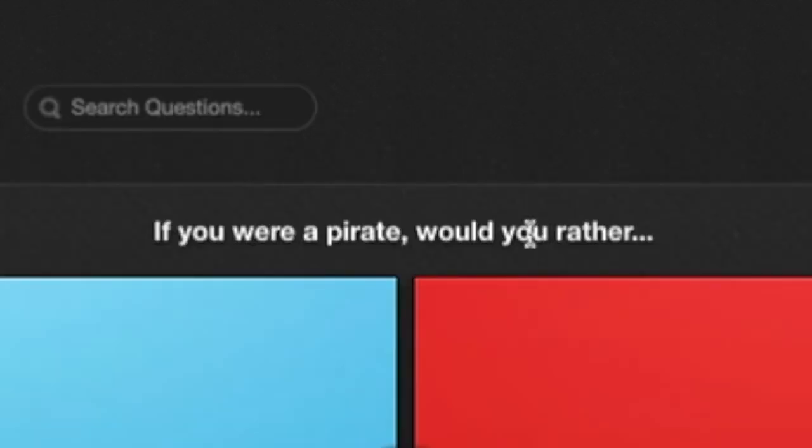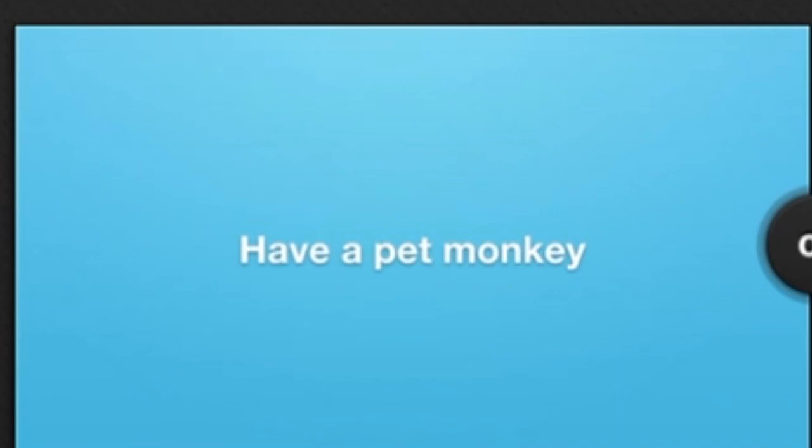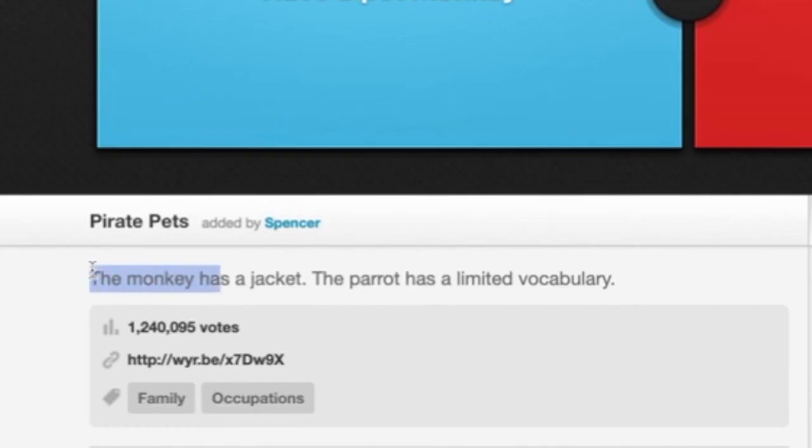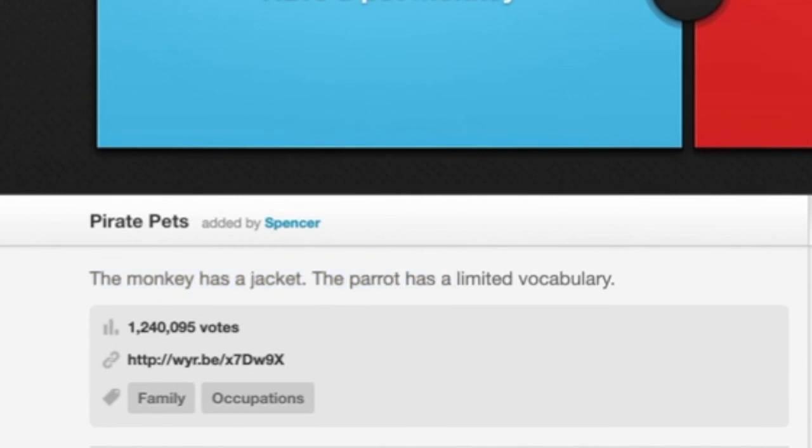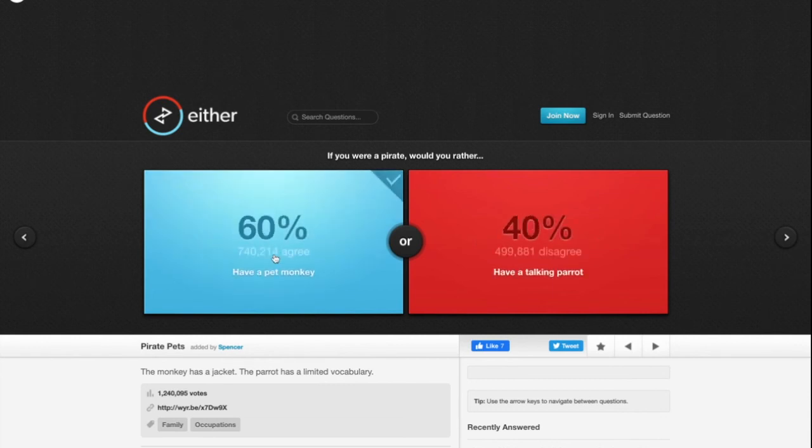This is gonna be the last one. If you were a pirate, would you rather have a pet monkey or have a talking parrot? The stipulation: the monkey has a jacket, the parrot has a limited vocabulary. A monkey with a jacket, that's hard. I'd rather have a pet monkey for real. 60 percent of people agree with me.